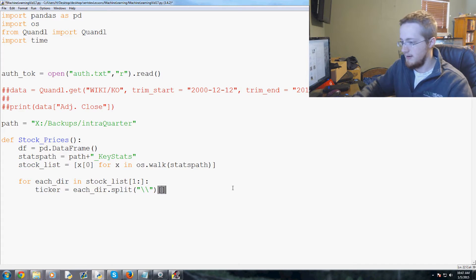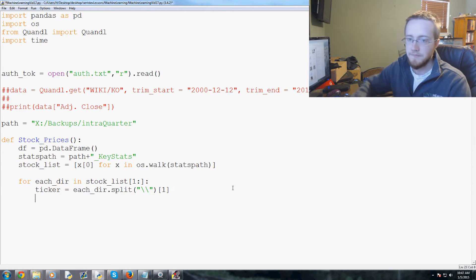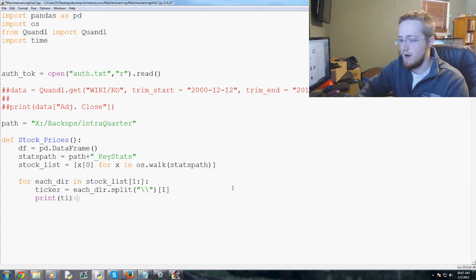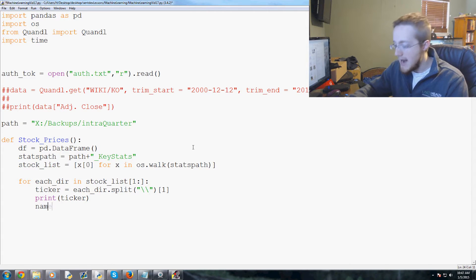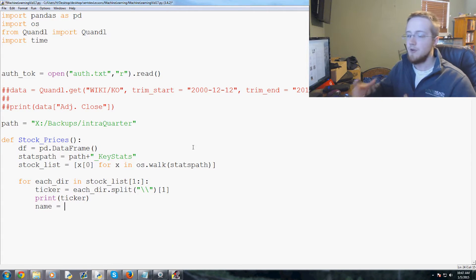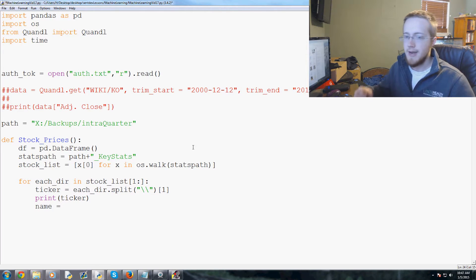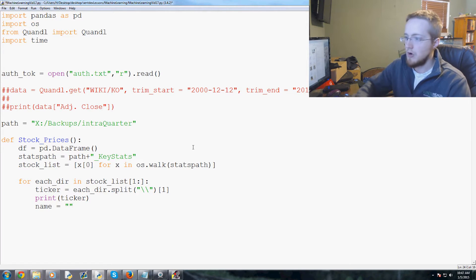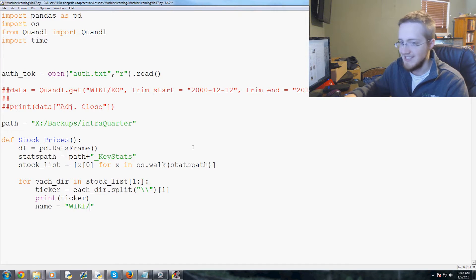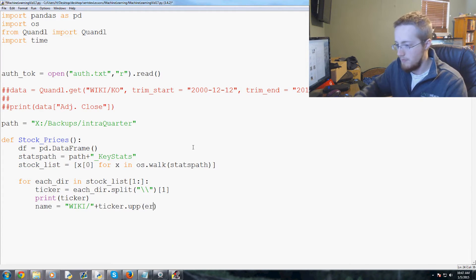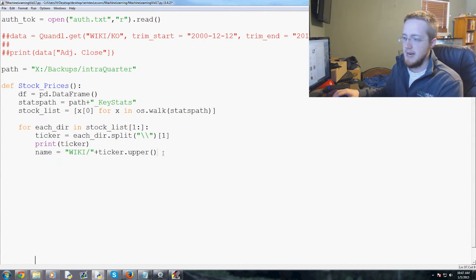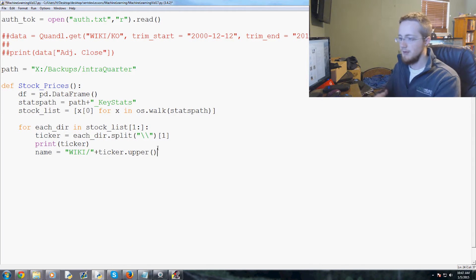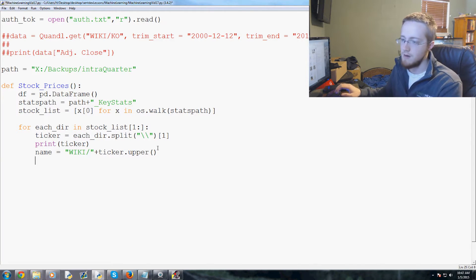each_dir.split and then take the first element. We print the ticker, and then the name we use with Quandl is going to be 'WIKI/' plus ticker.upper(). So for example, Apple would be WIKI/AAPL.